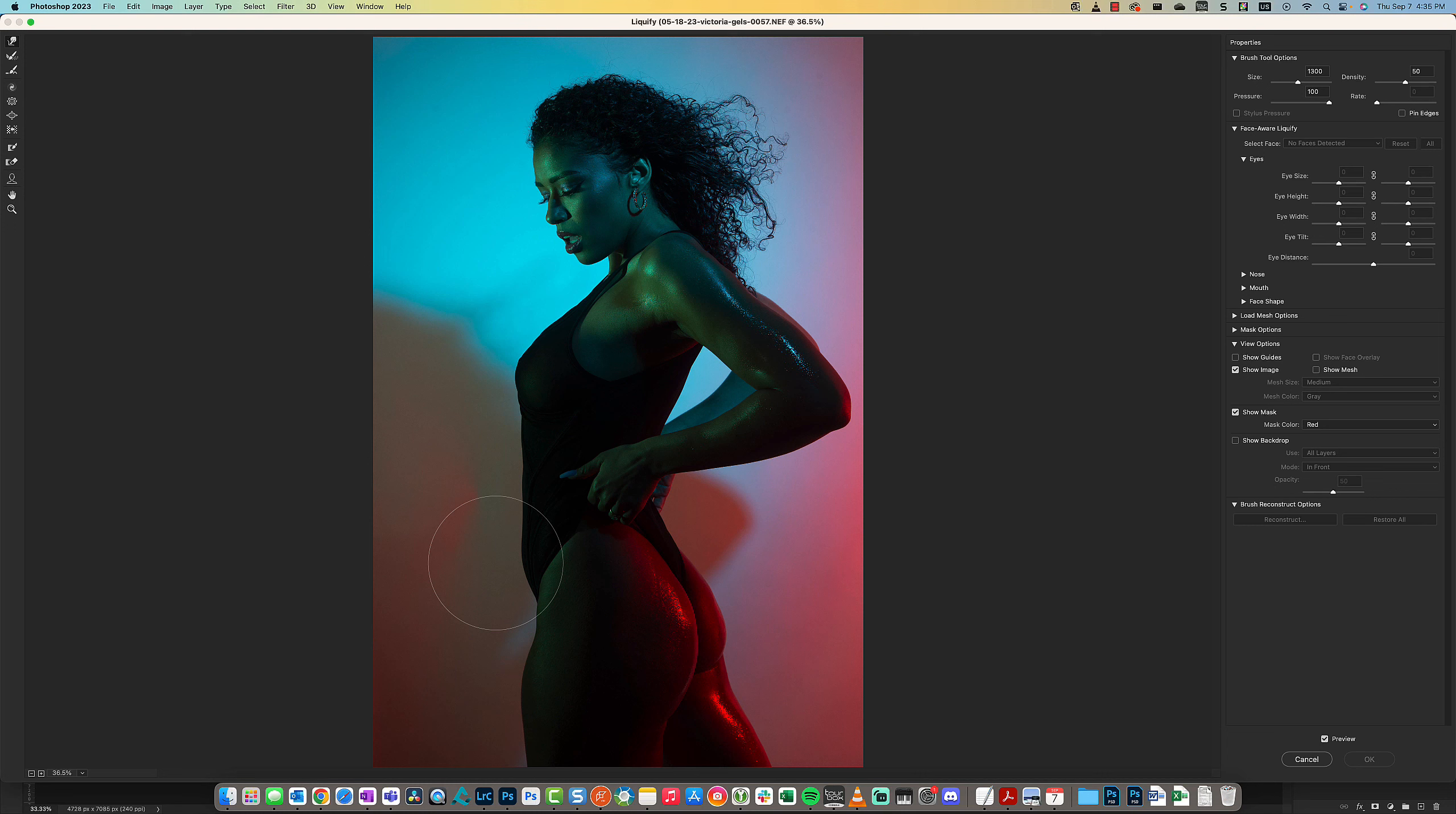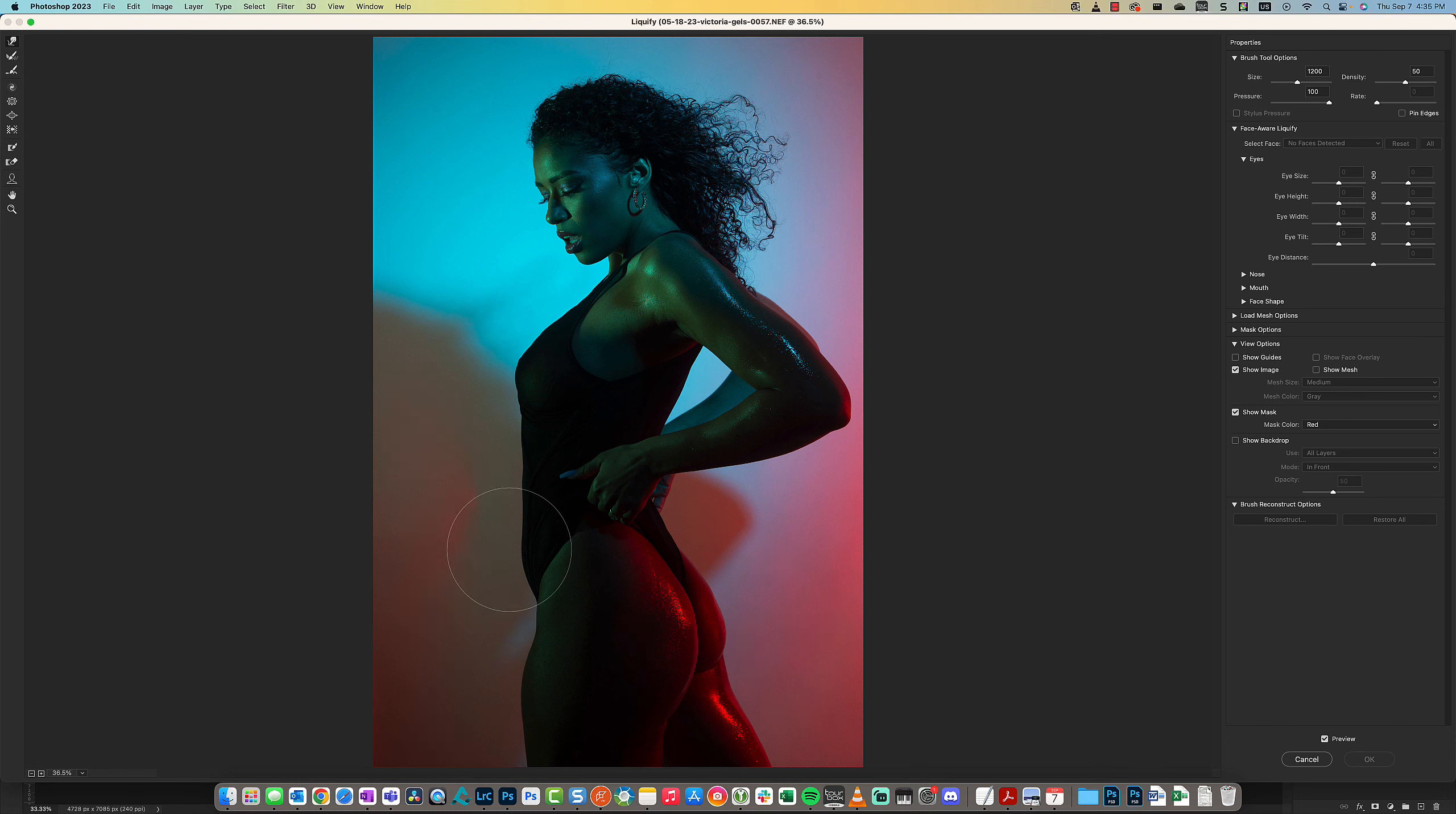If you go to the Forward Warp tool, and the model asks me to push her tummy in, you can do that.